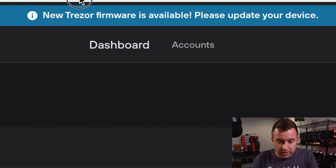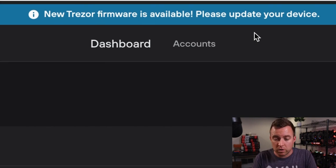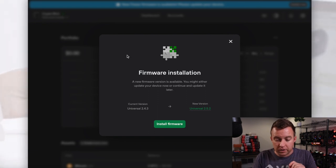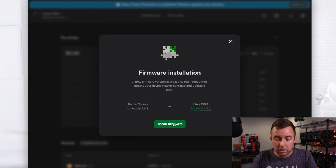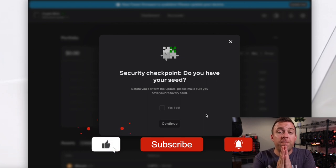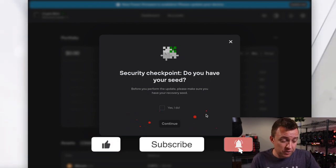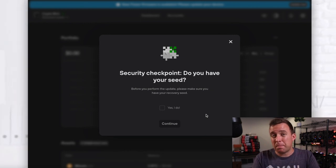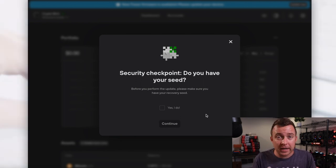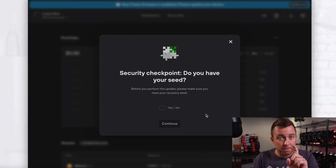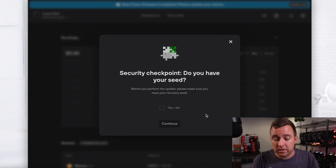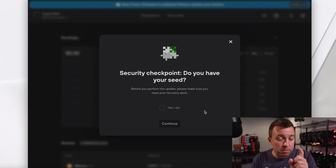And at the very top here, on the banner, it says new Trezor firmware is available — please update your device. So let's go ahead and do that. Let's do update now. Firmware installation — we're going from 2.4.3 to 2.5.2. Install firmware. Yours may be a little different, but as long as you're updating to the most recent one. And please, before you do anything here on any of your Trezor products, make sure that you're downloading the desktop app from their website. Don't get it from some link in your email or some shady website that looks like Trezor, because you can get hacked and they can steal your crypto via your 24-keyword seed phrase.